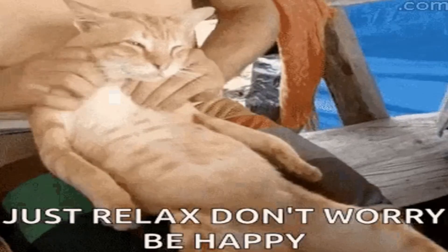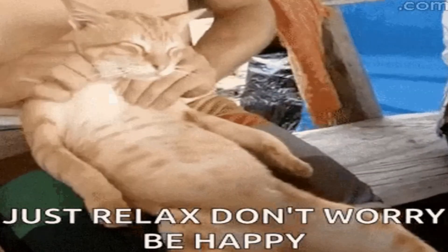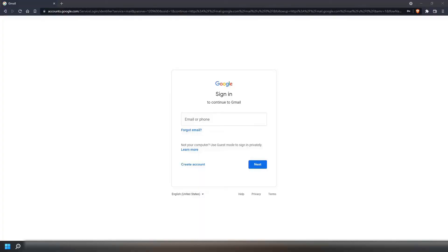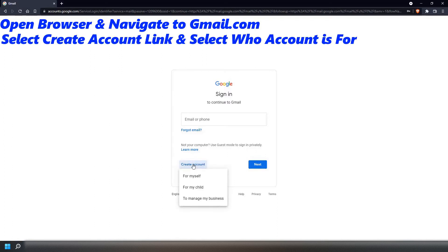Well, don't worry. By the end of this video, you will know how. First thing you need to do is open a browser and go to gmail.com. Once there, select the Create Account link.